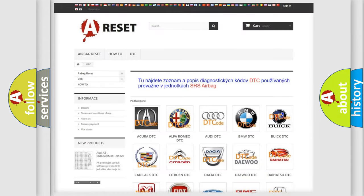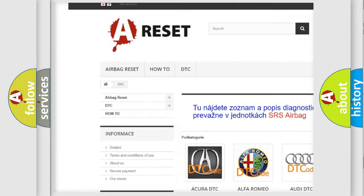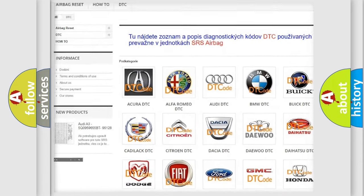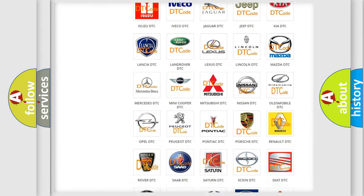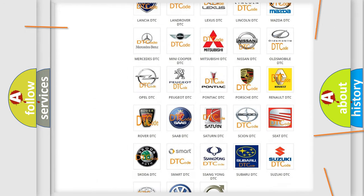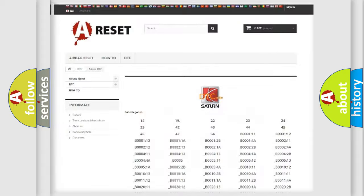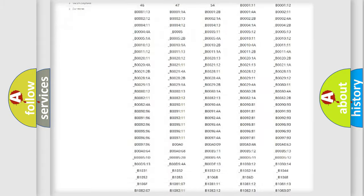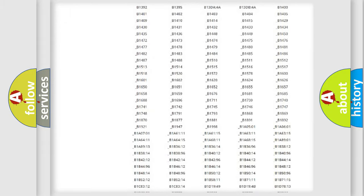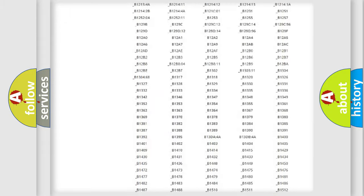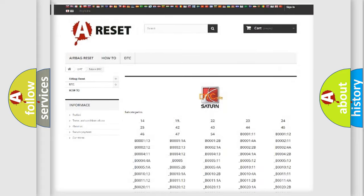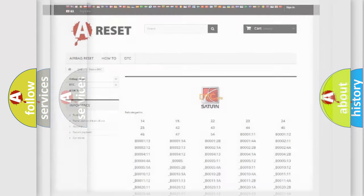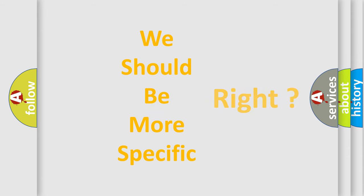Our website airbagreset.sk produces useful videos for you. You do not have to go through the OBD2 protocol anymore to know how to troubleshoot any car breakdown. You will find all the diagnostic codes that can be diagnosed in Saturn vehicles, also many other useful things. The following demonstration will help you look into the world of software for car control units.